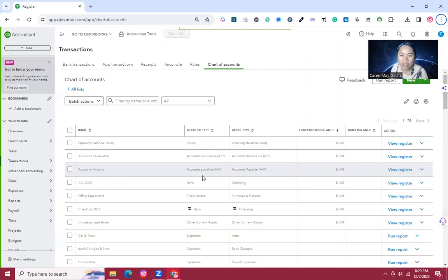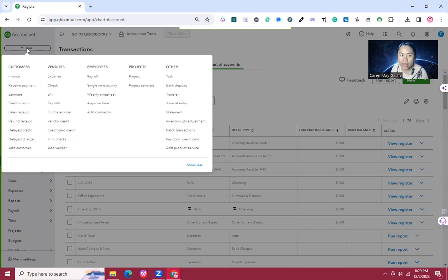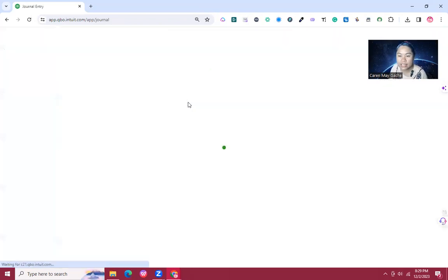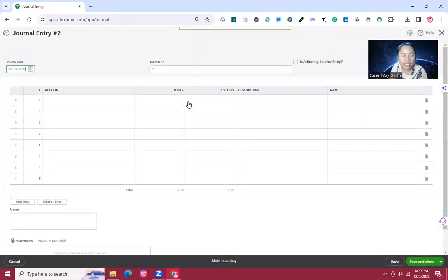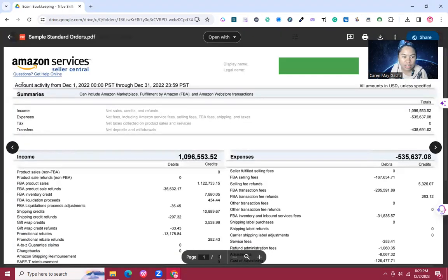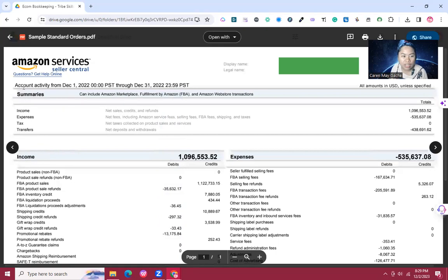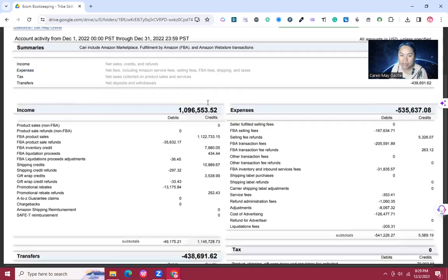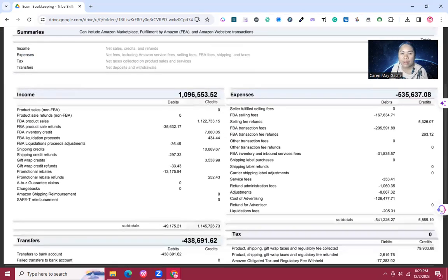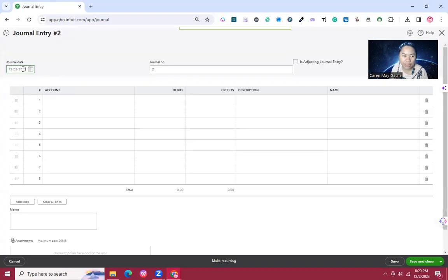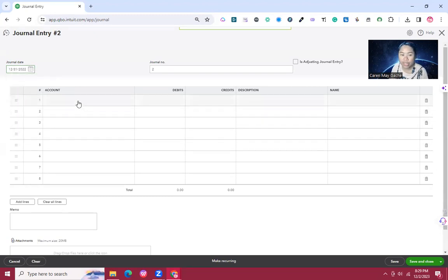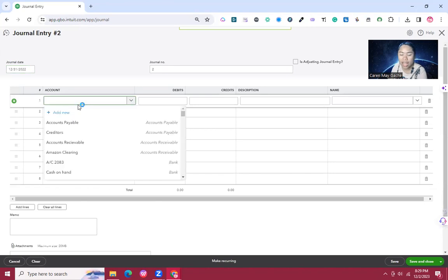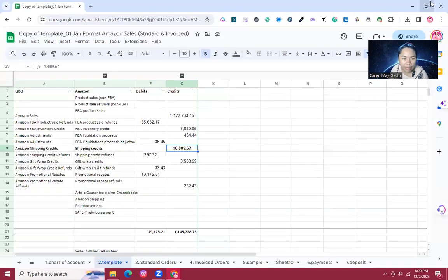We're going to open another QuickBooks tab, then click New on the upper left, then Journal Entry. First is the date. This transaction covers account activity from December 1, 2022 to December 31, 2022. It's a one-month income statement from Amazon, so we'll use December 31, 2022 as our journal date.